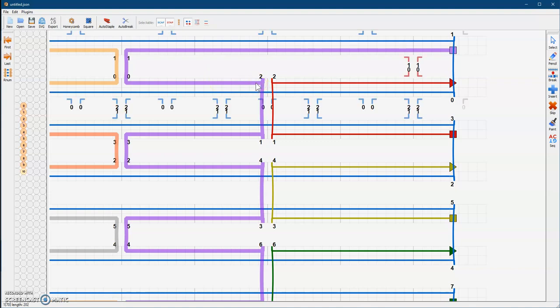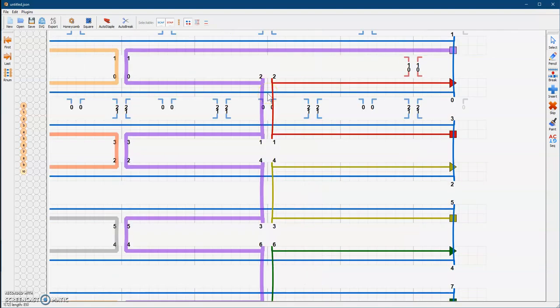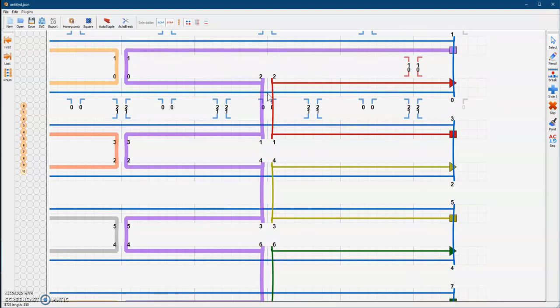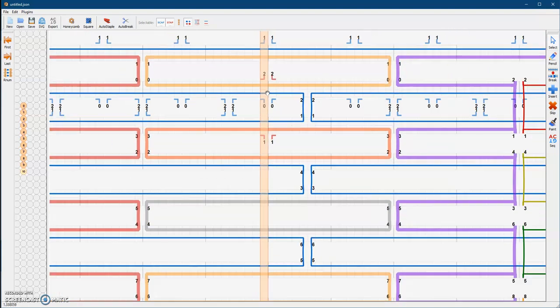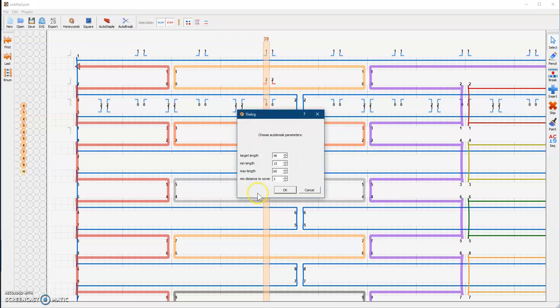These thicker lines mean that the strands are either too long or too short — it has to do with stability. So what we have to do is cut them down. We hit the break tool here, the scissors. It's going to ask you what target length you want. We usually want our max to be around 40, but let's go for 35 as our target length. That gives us good slack between our max and our min.